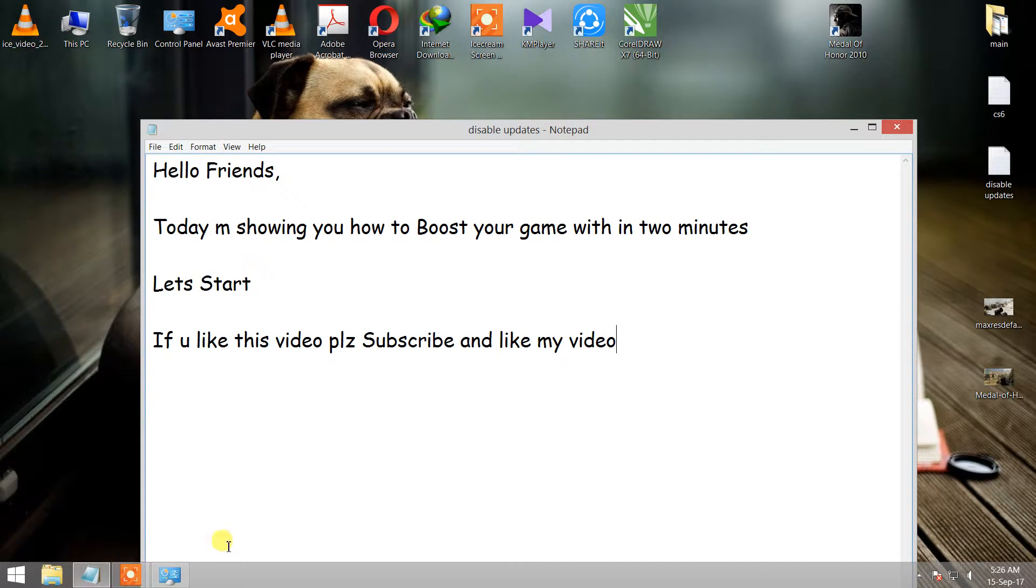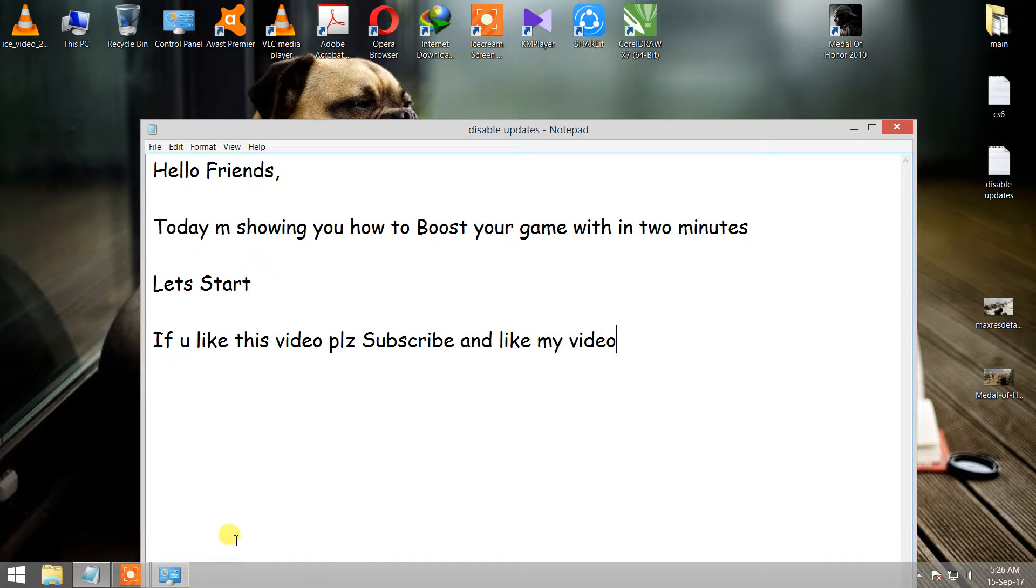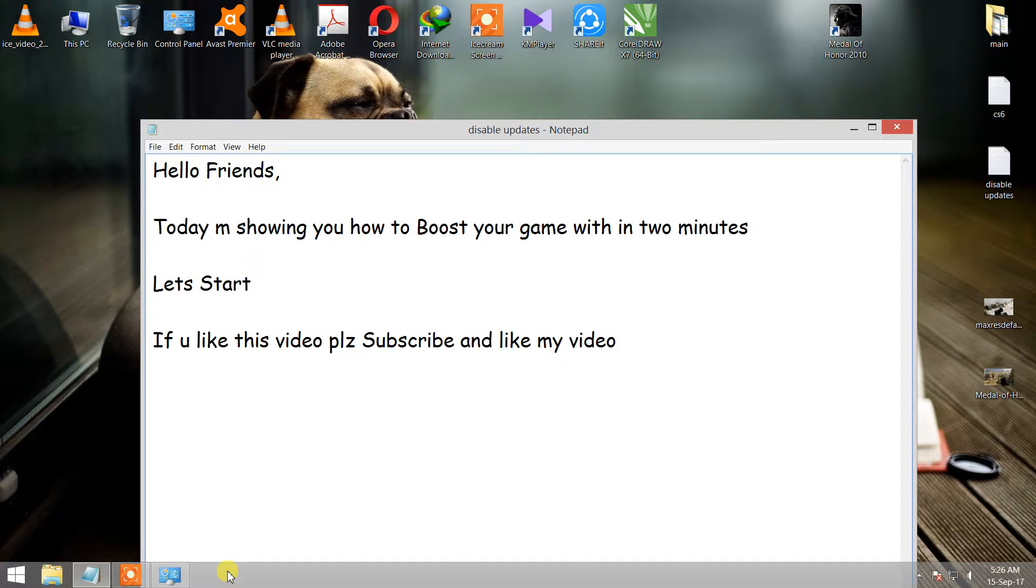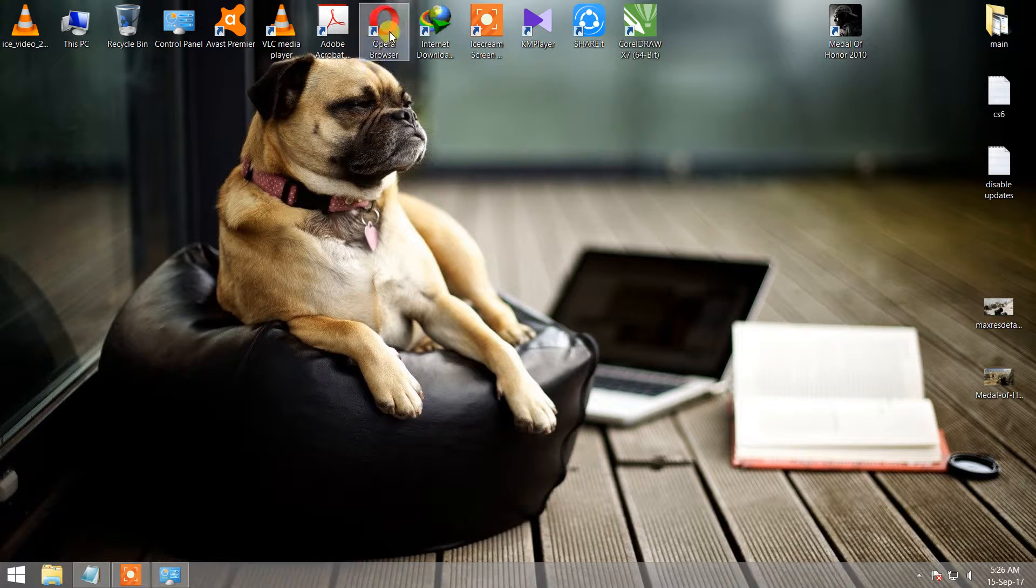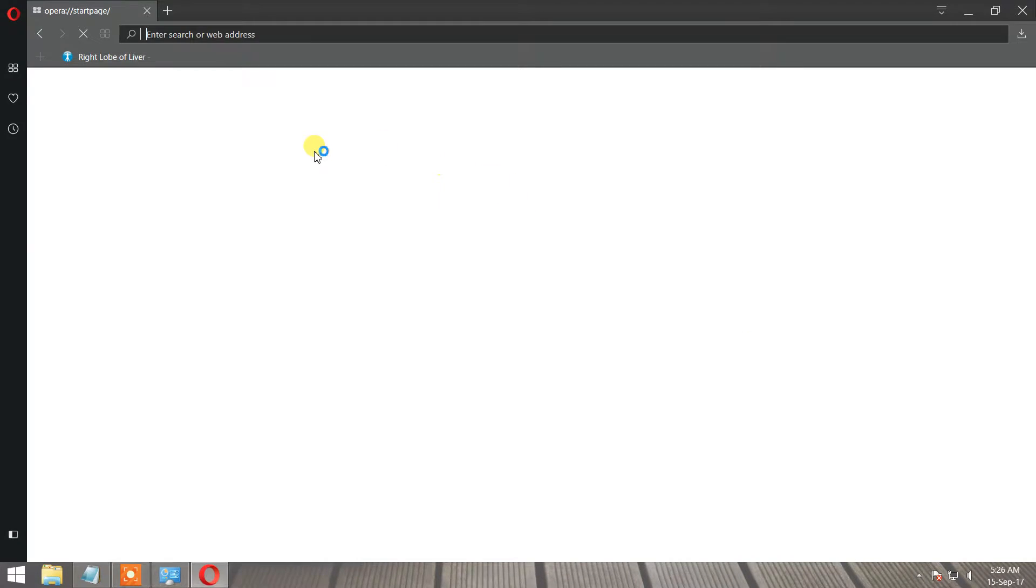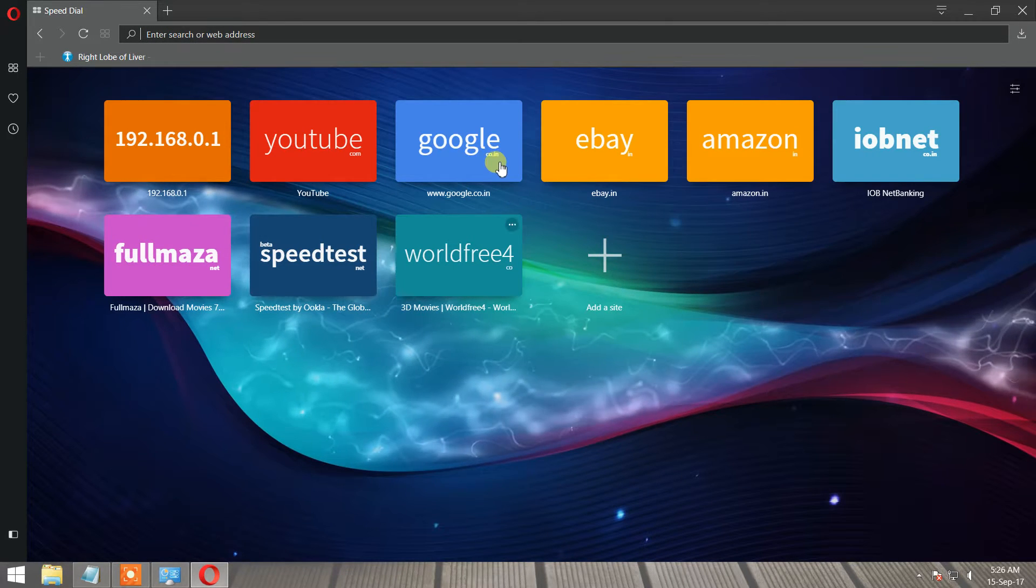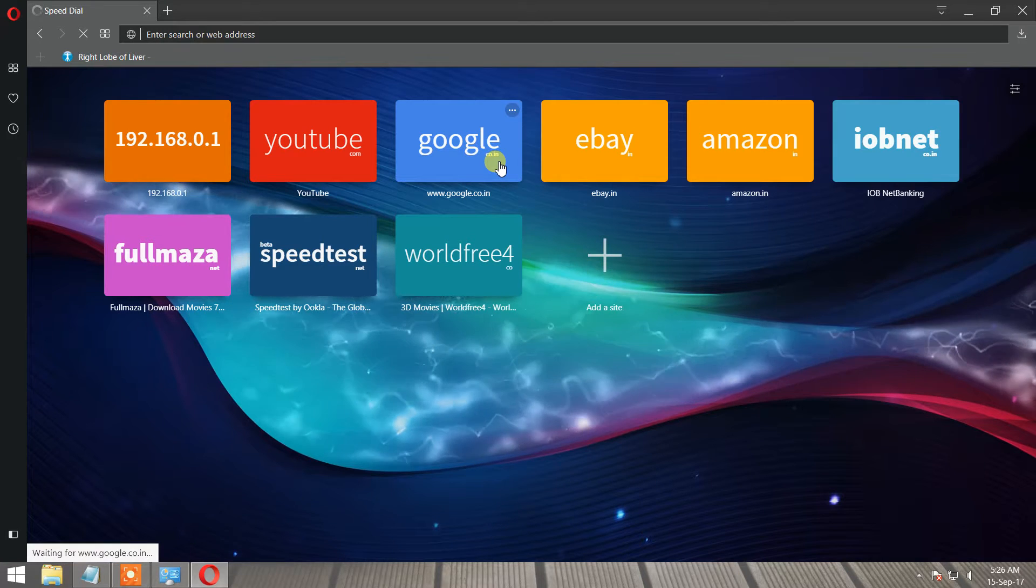Hello friends, today I'm showing you how to boost your game within two minutes. Let's start. If you like this video, please subscribe and like my video. Open your web browser, then open Google.